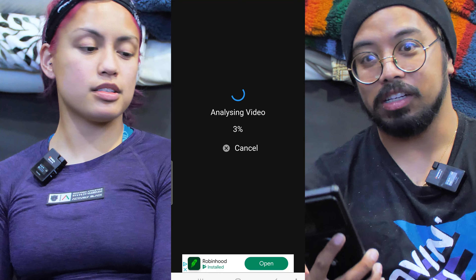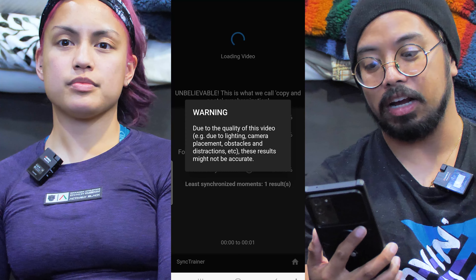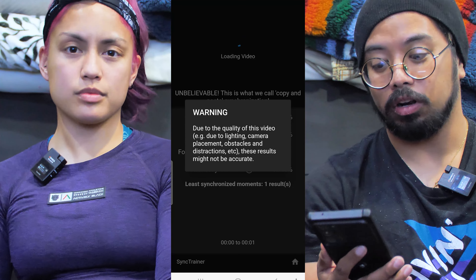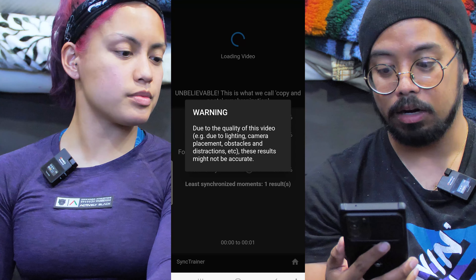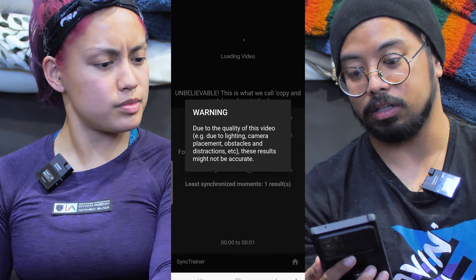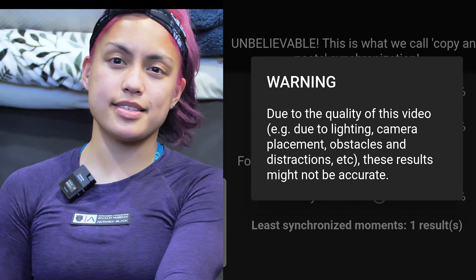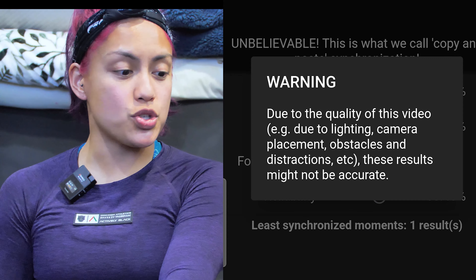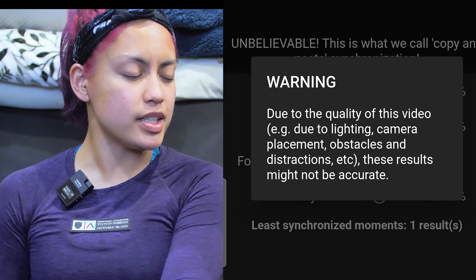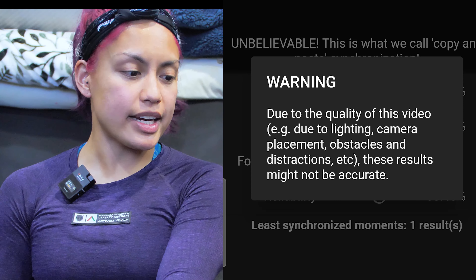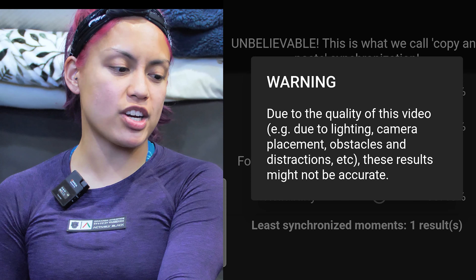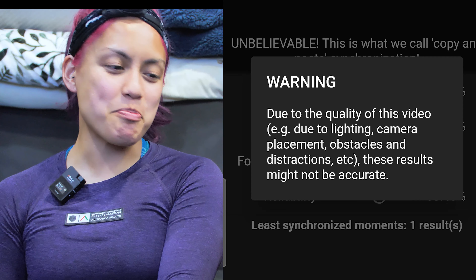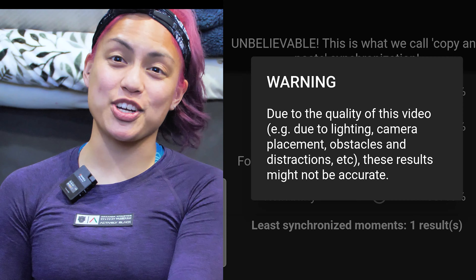What it does is use AI to essentially rate how clean we are. There are certain things it needs, and due to lighting, camera placement, it's giving a disclaimer. It says: 'Warning — due to the quality of this video, lighting, camera placement, obstacles, and distractions, these results might not be accurate.'